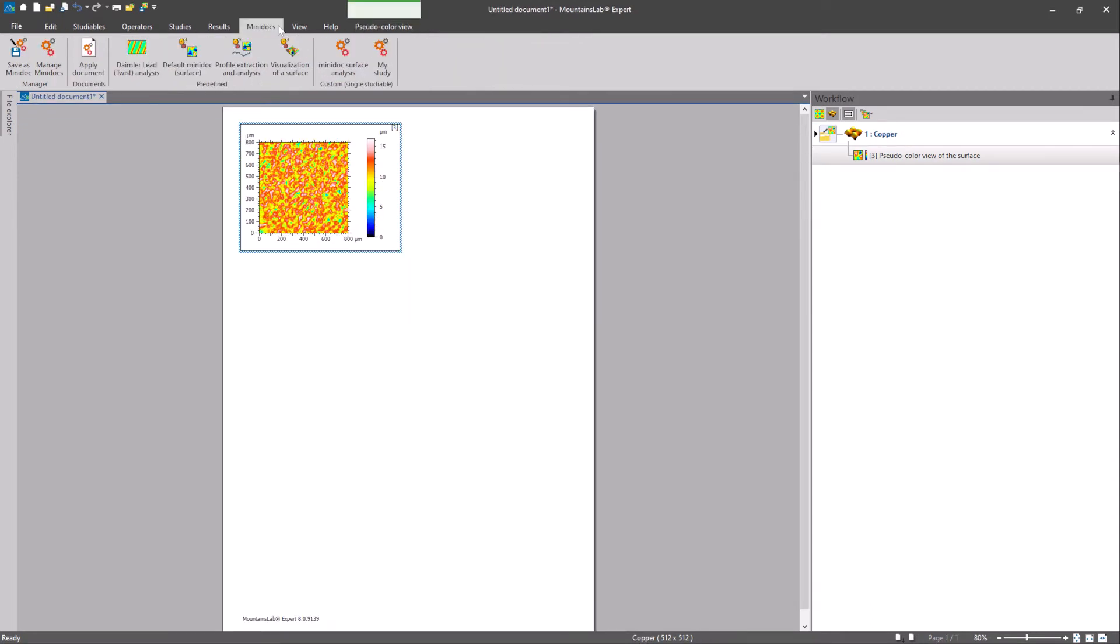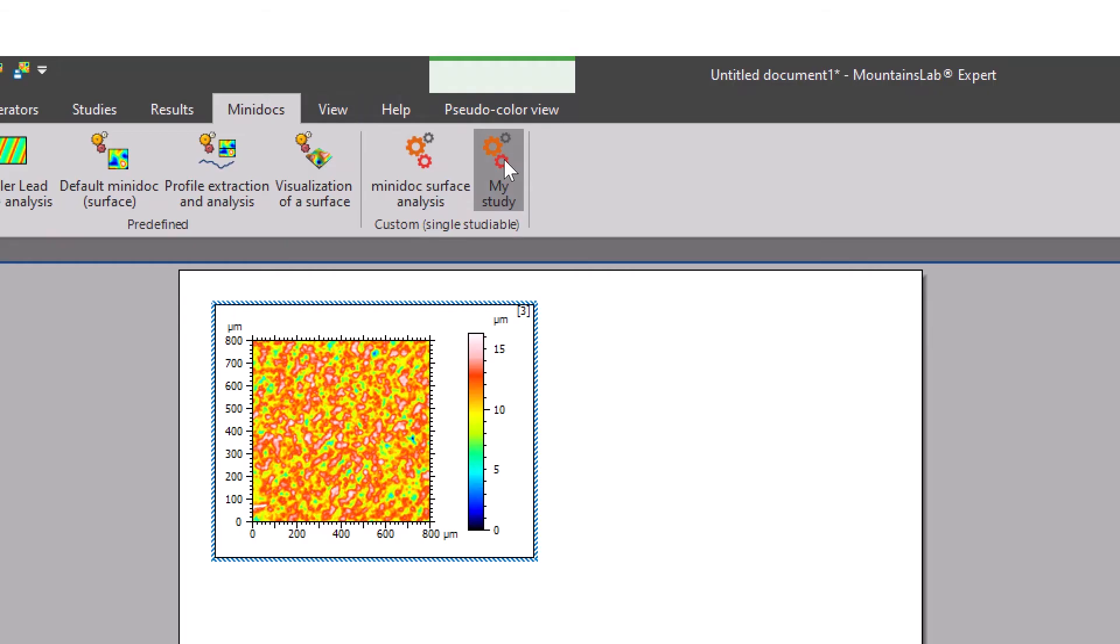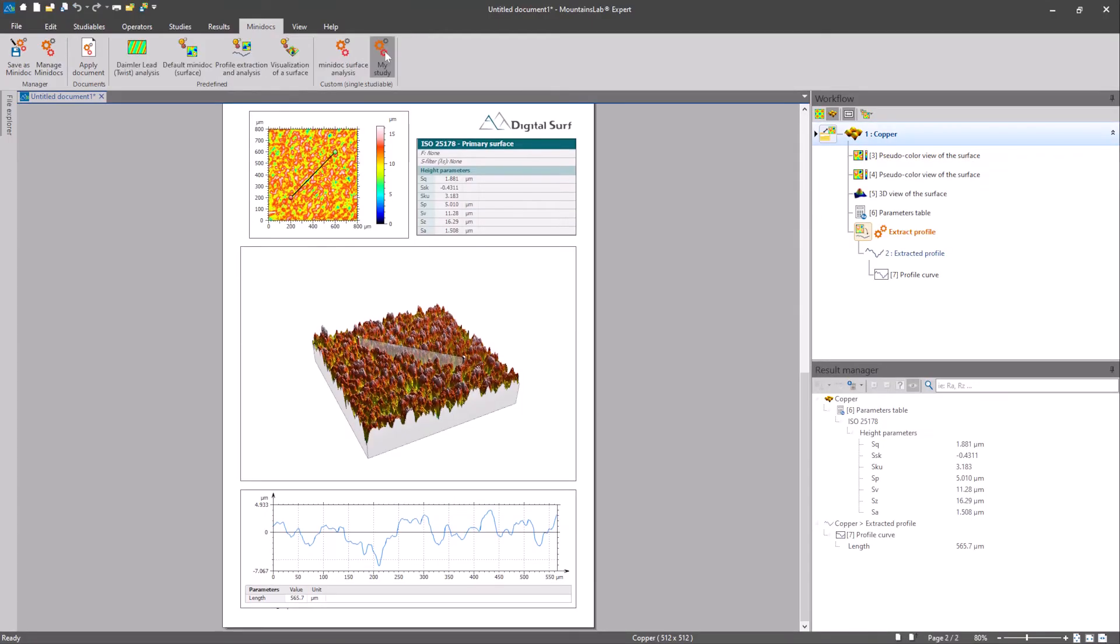To apply these steps to other data sets, all you need to do now is click on the icon you created in the mini-docs tab. It really is that simple.